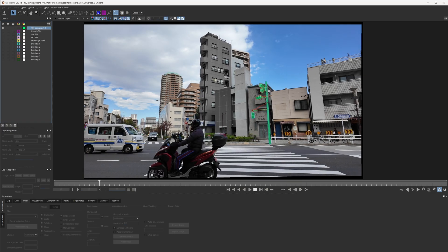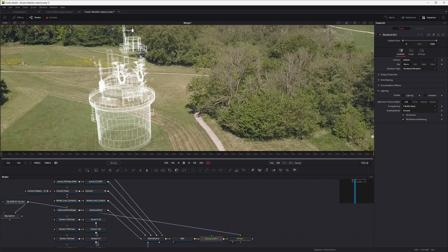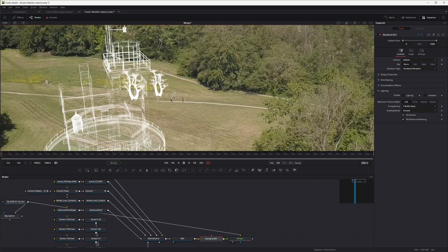There have been some significant improvements when it comes to working with Blackmagic Fusion and Mocha Pro, especially when it comes to mask import and working with 3D scenes. My name is Ben Brownlee for Boris FX. Let's take a quick look.